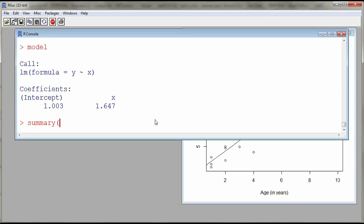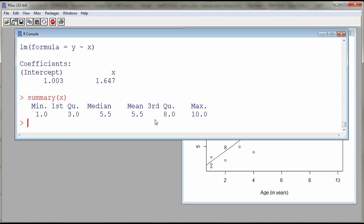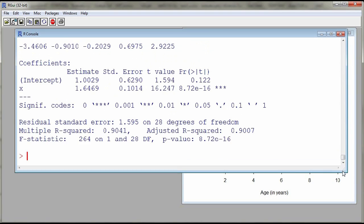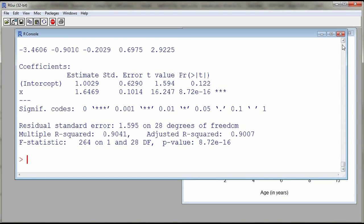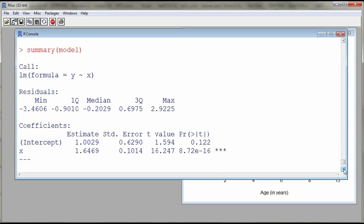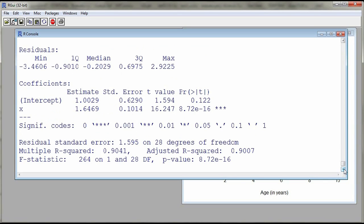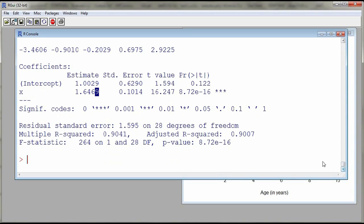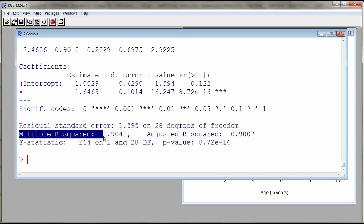So summary of x, not x sorry, but summary of the model. And then here we see much more information. So as I go up, so what does it give us? So it gives us a call to linear models, some information about the residuals, and then we have the coefficients, estimate for the intercept and estimate for the slope. And then we also have some descriptive statistics. So here, for example, we have r squared. This is our coefficient of determination.